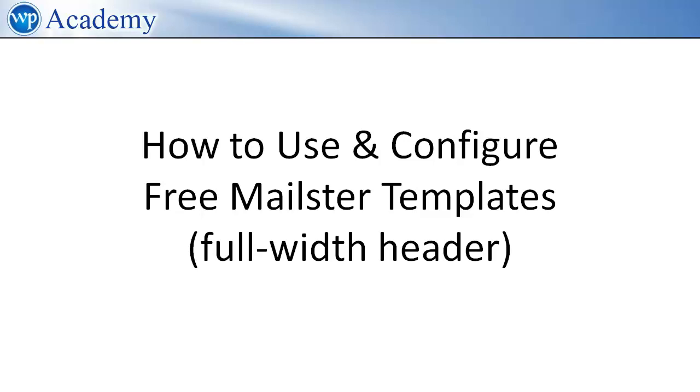In this video I will show you how to use and configure the free MailPoet templates, particularly if you want a full width header.